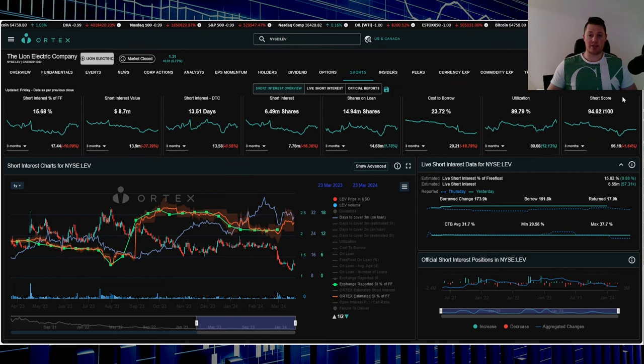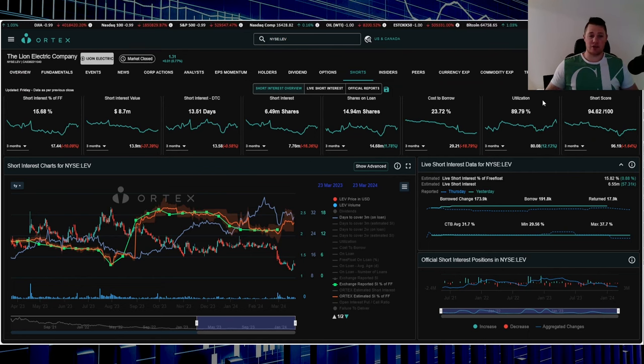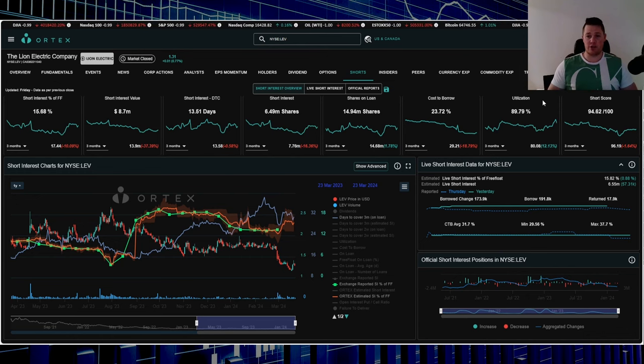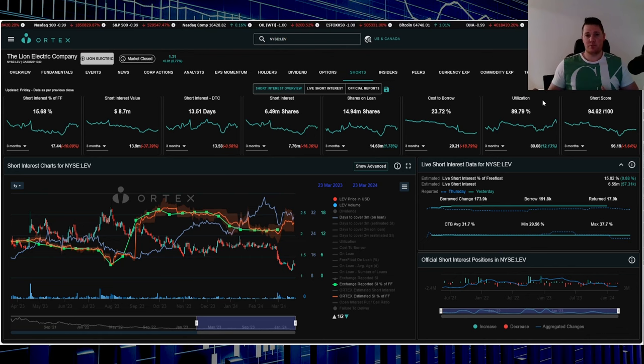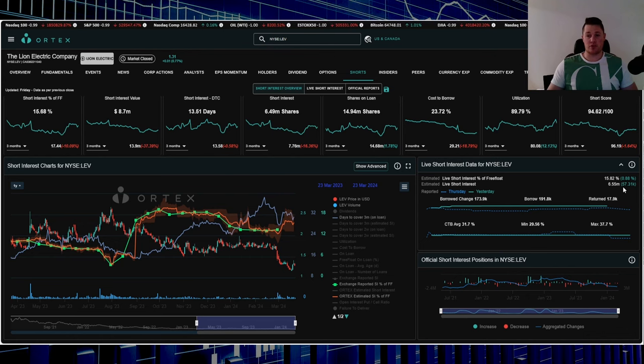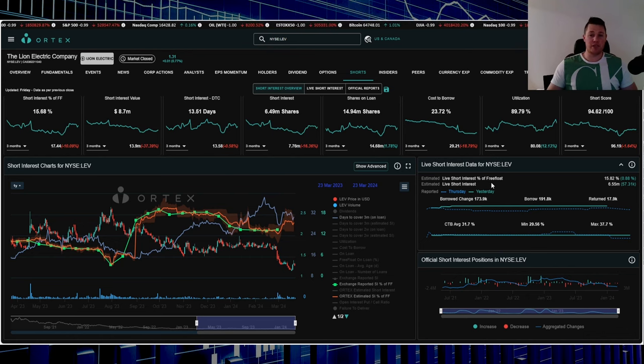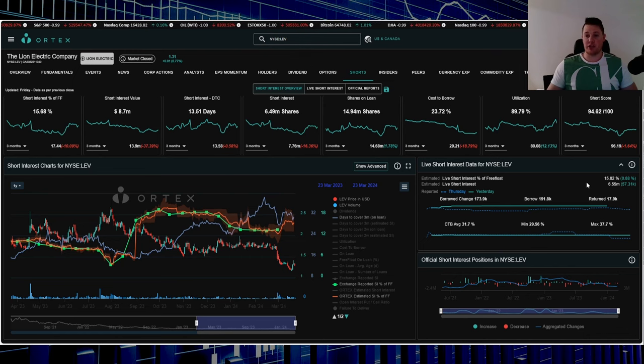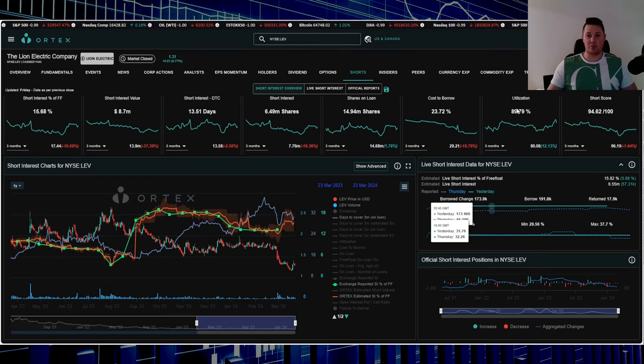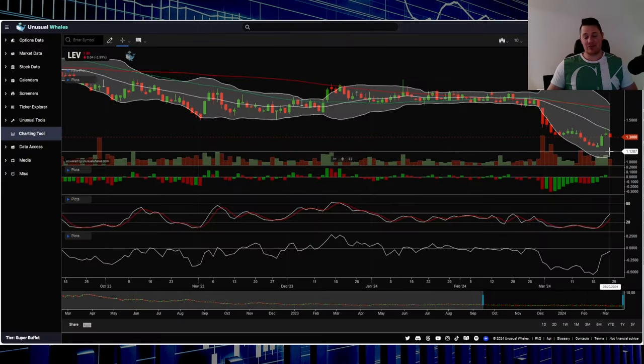Data point wise, short score is 94.62, utilization is 89.79%. Shorts increased about 57,000 shares on Friday. 15.82% of the free float is being shorted, that's 6.55 million shares overall. Cost to borrow average is 31.7%.